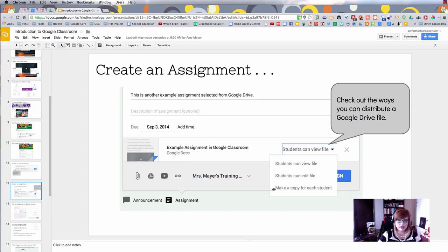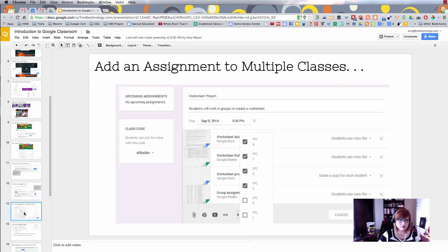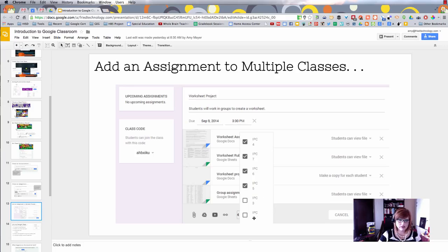When it does that, it's automatically going to set the permissions on that file and set up a folder structure and put the file where it should be. That one is the real amazing thing in my opinion. You can also select which classes you want this file to go into and what the setting should be for each class.